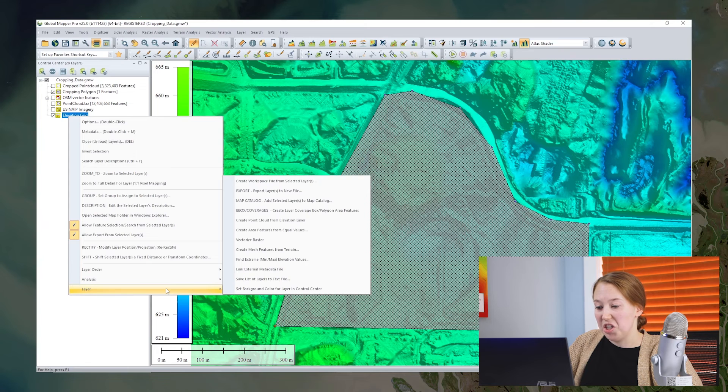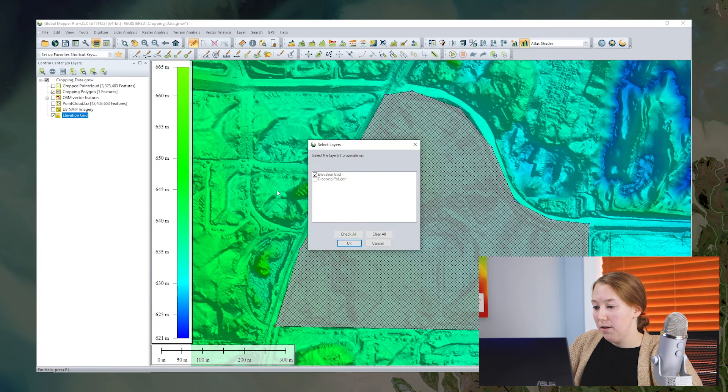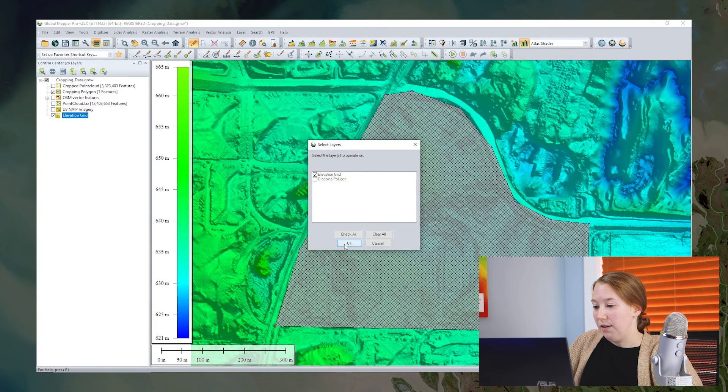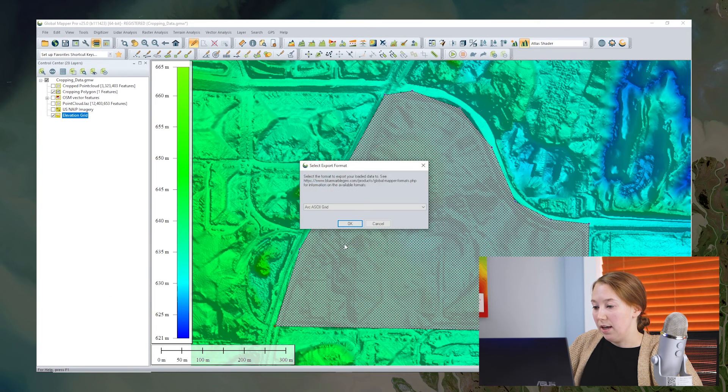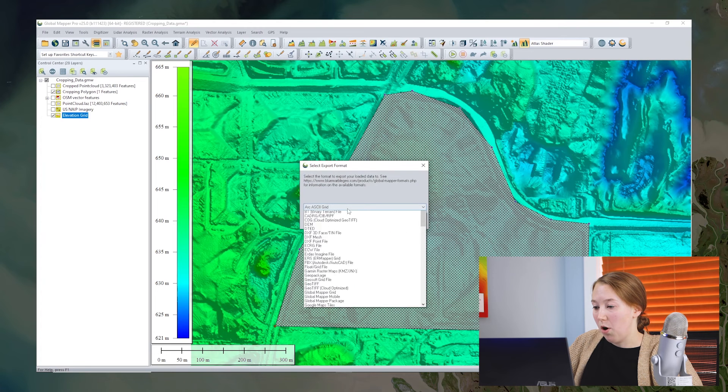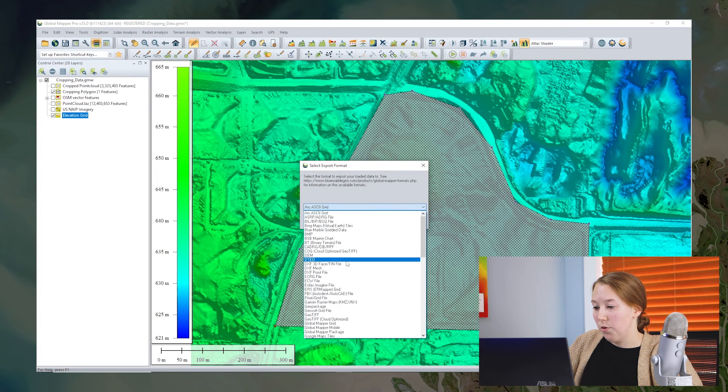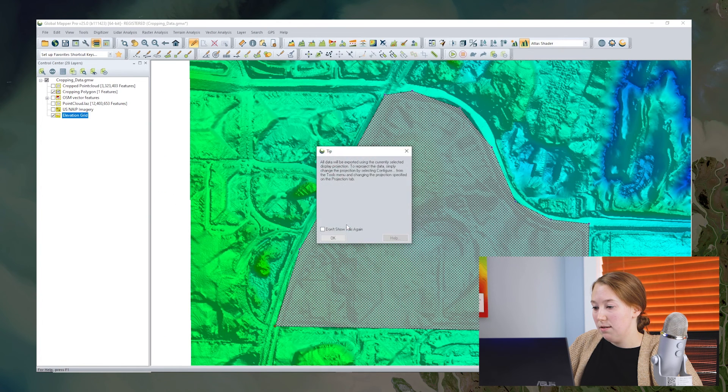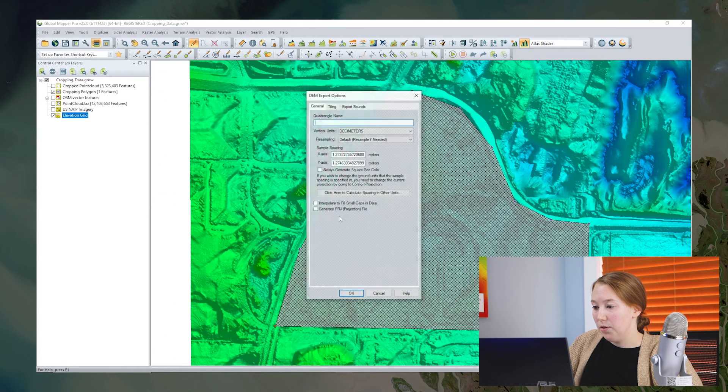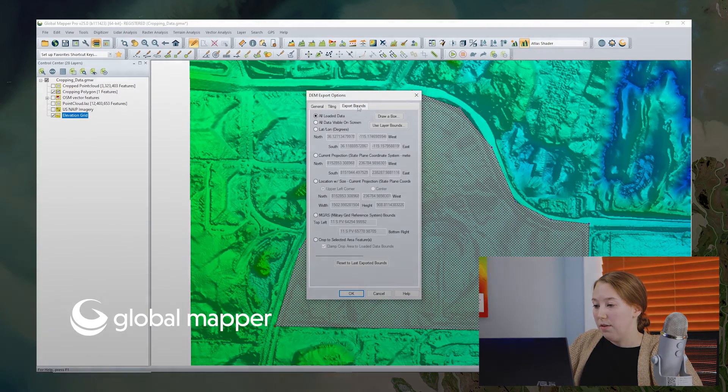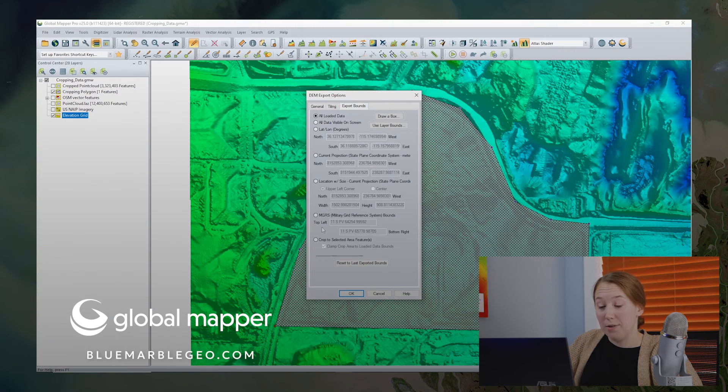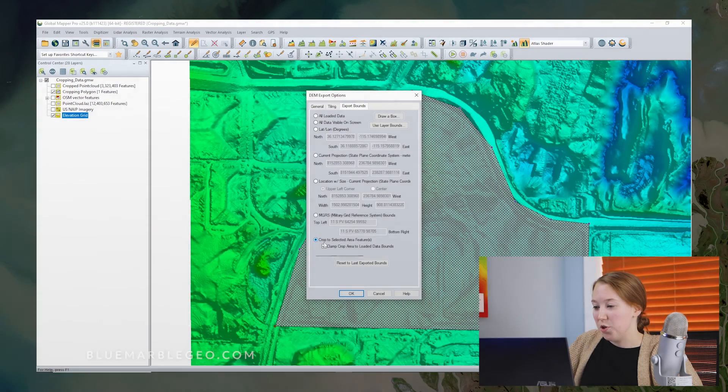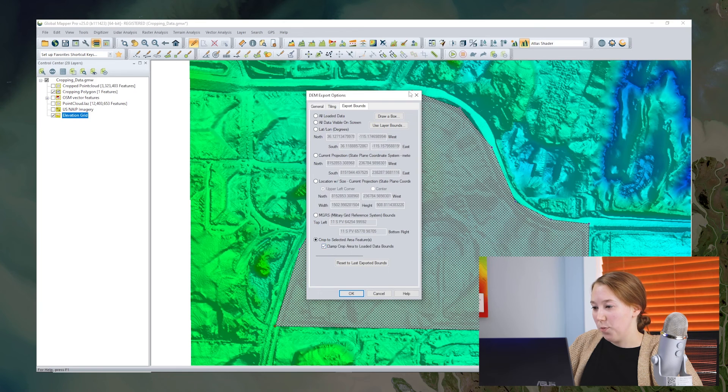So if I just am exporting one layer, I can find again, in the export options for that format, click through the export bounds tab with all those same options. So I could choose to crop there as well.